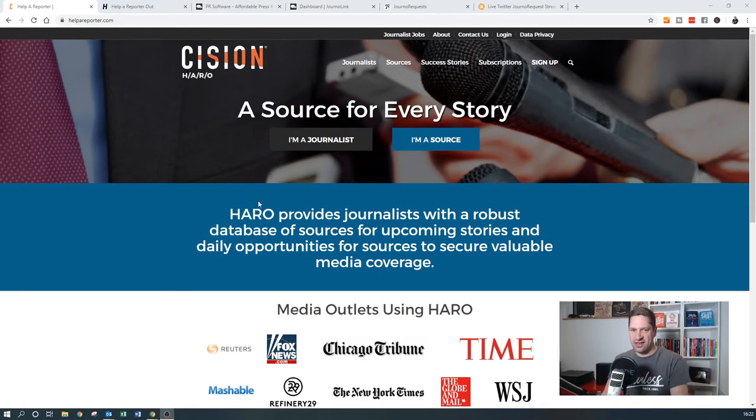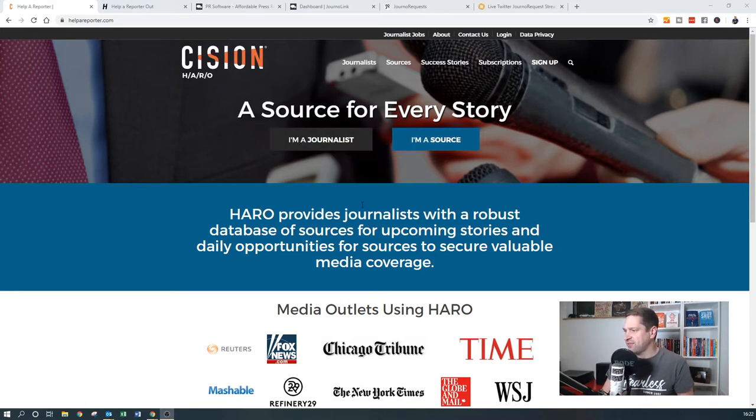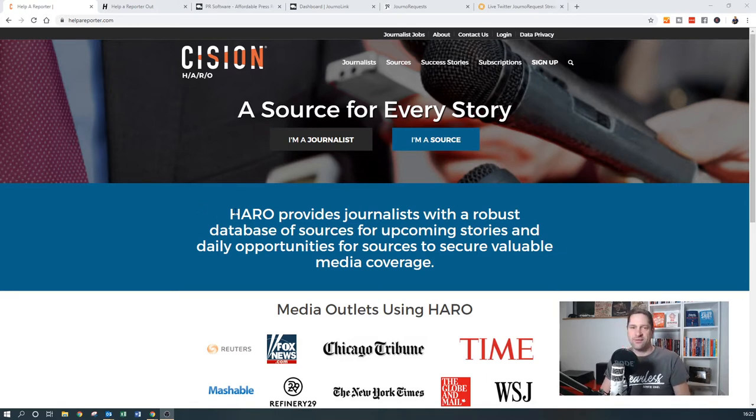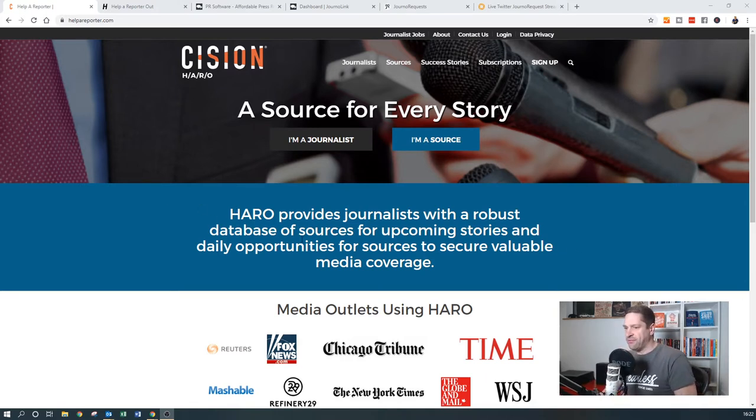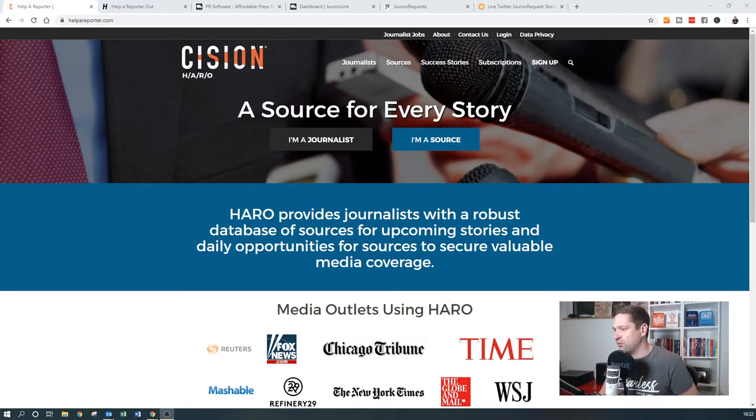It's run by a company called Cision or HARO for short. Basically, all three of these are sources for where journalists, bloggers and influencers, podcast hosts are looking for experts for their commentary on specific things. Obviously for me, I use it an awful lot for business.